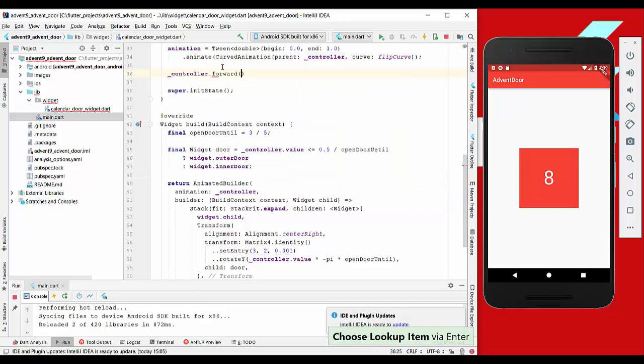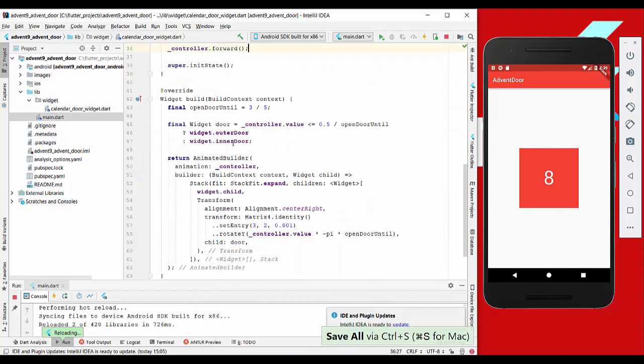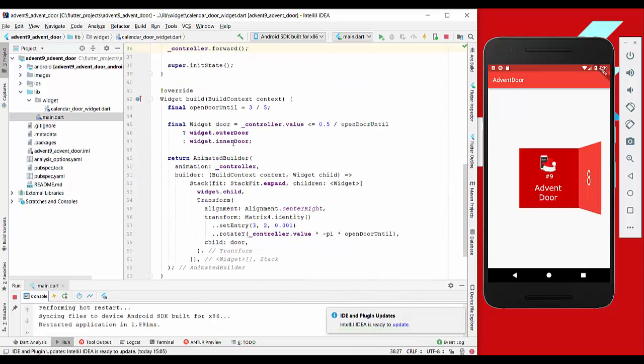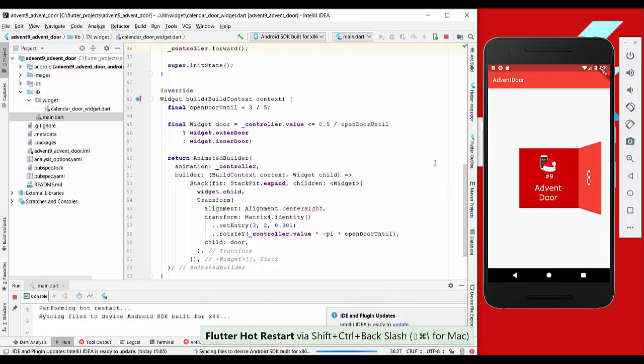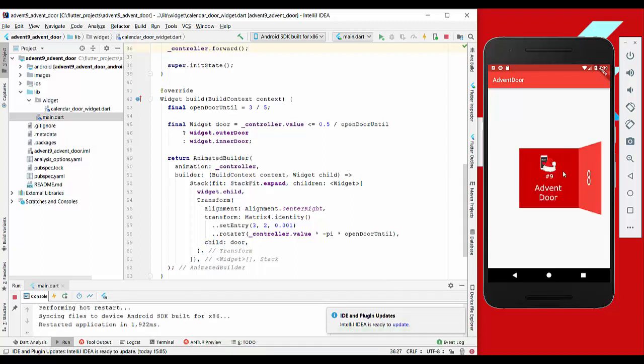So we write in our init state method here controller forward, and make a hot restart. You see the doors right now open, which is pretty fast. You didn't see it - do it again. Yeah, so that's how it opens.